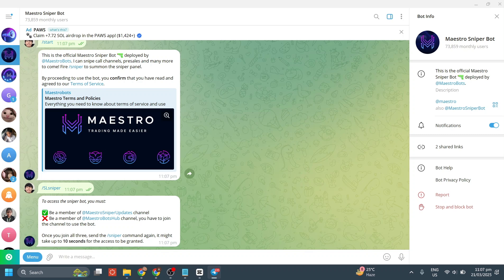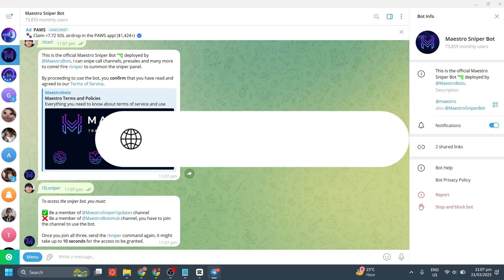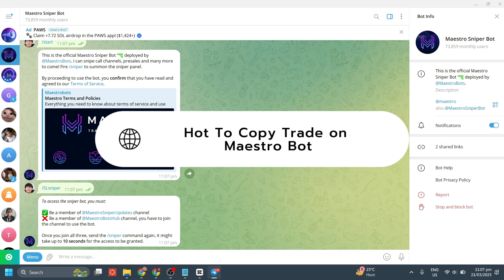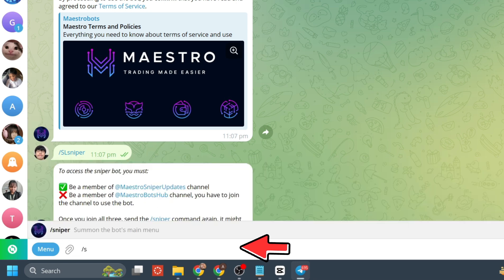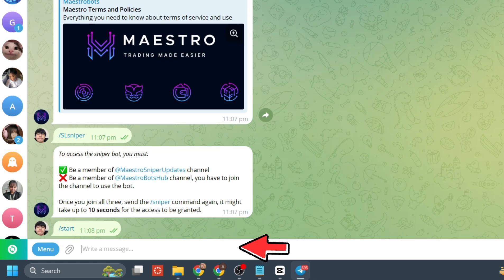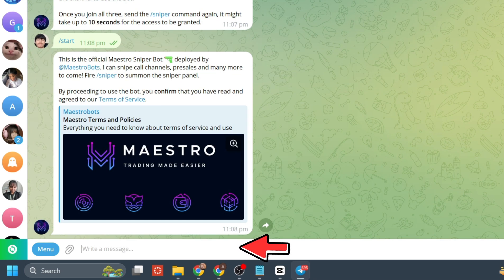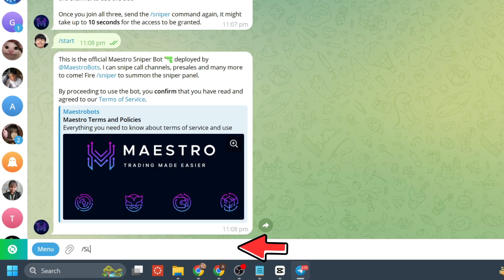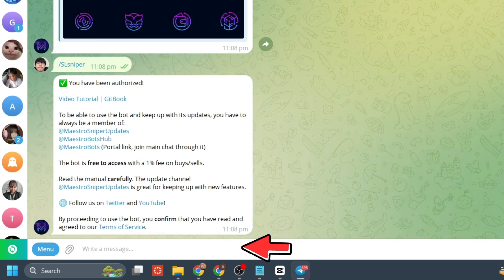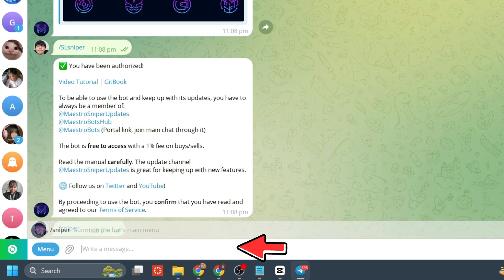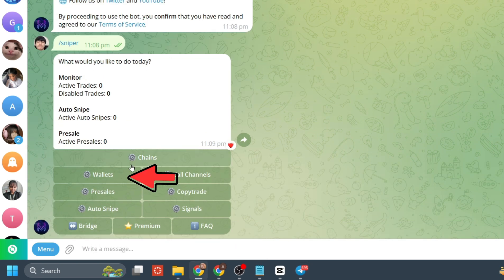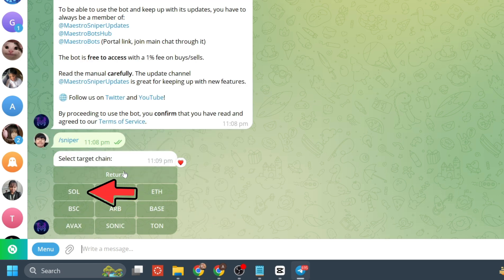Hey guys, in this video I will show you how to copy trade on Maestro bot. Type in /start, then type /sniper. Once you're there, click on wallets and then click on SOL.